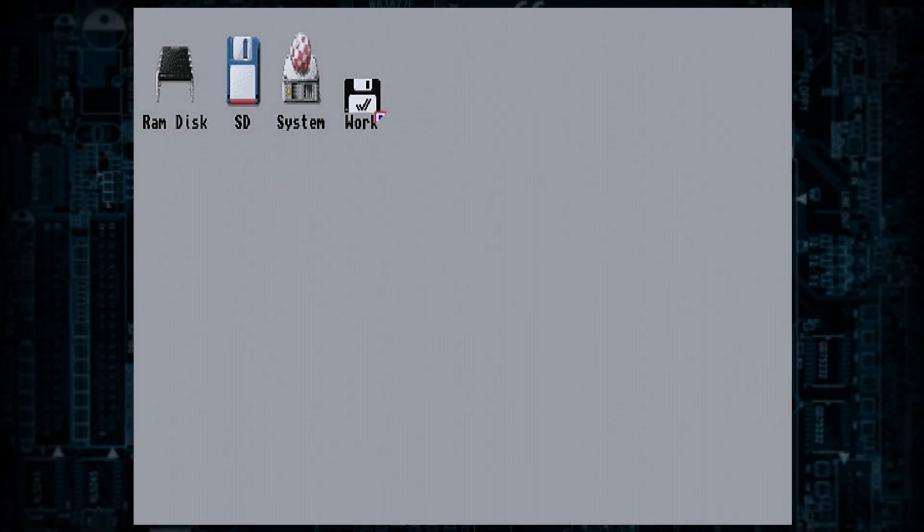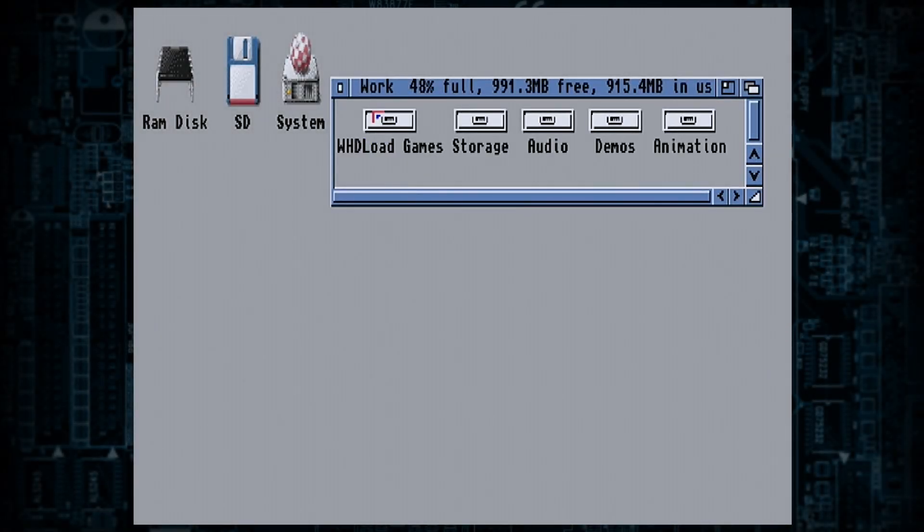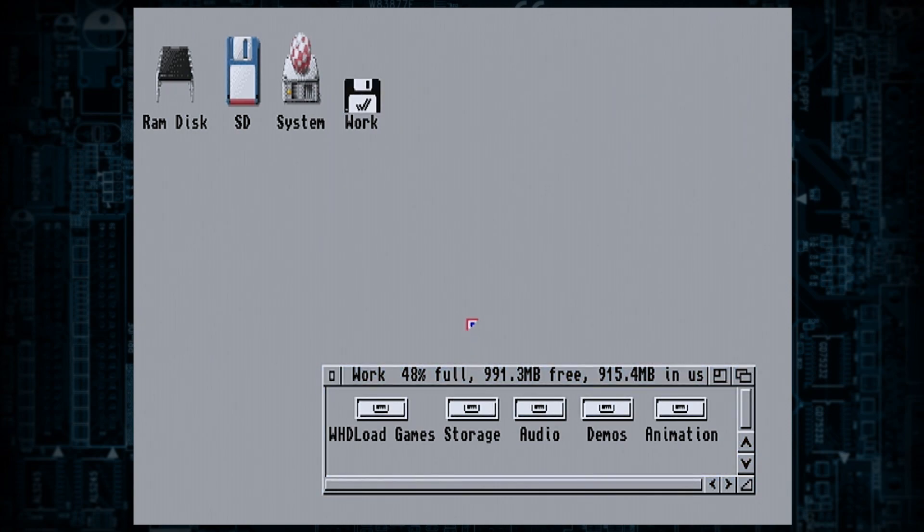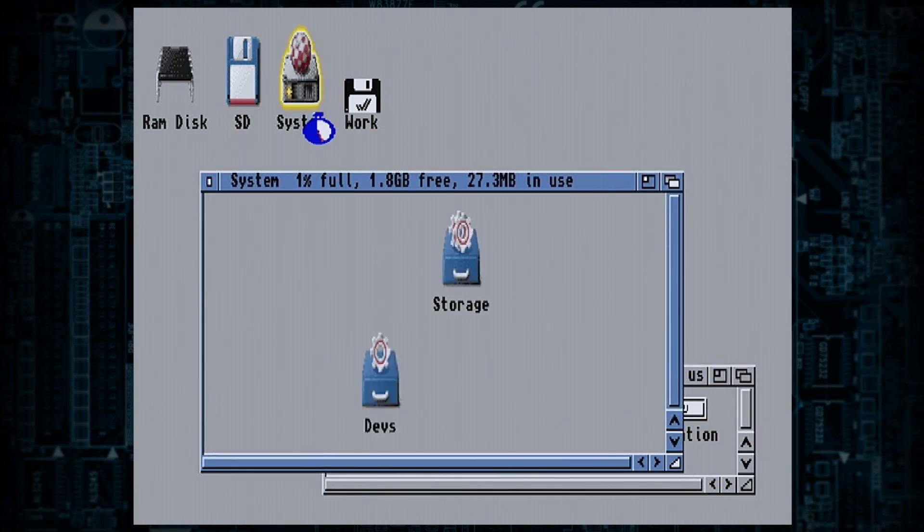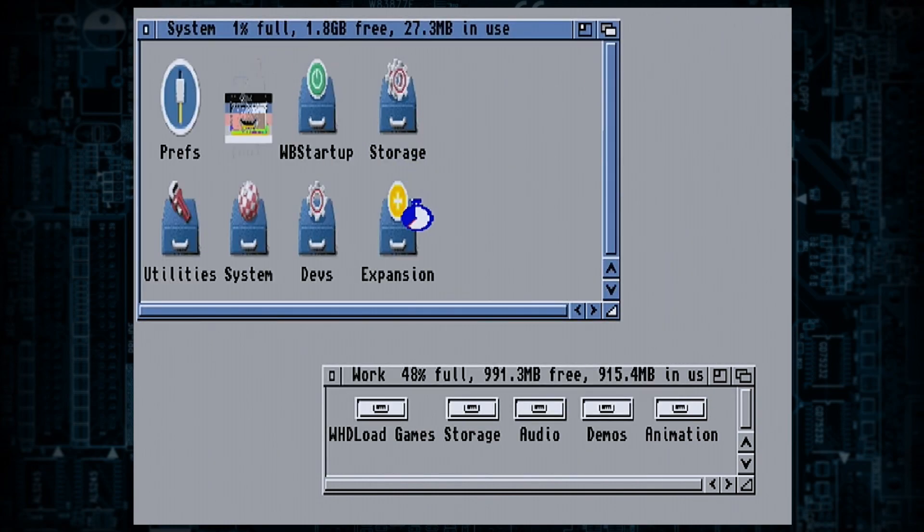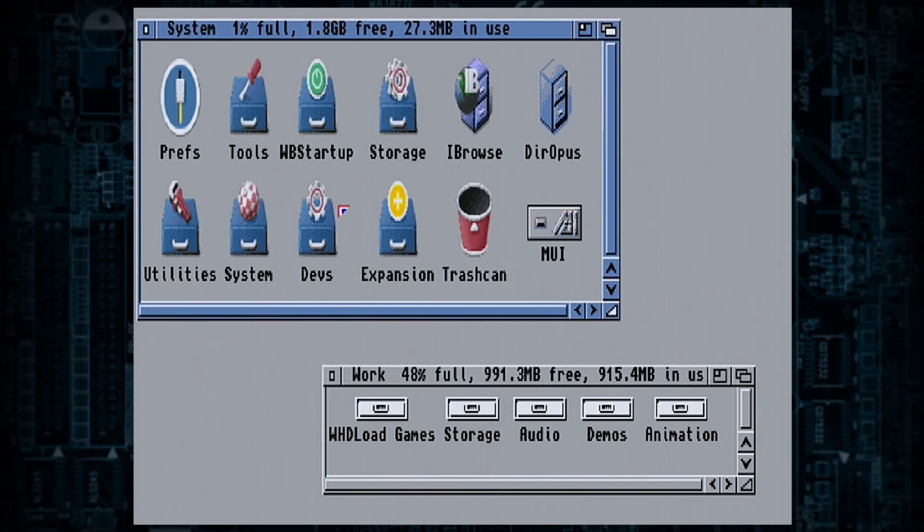Hello, this is for the A1208 users, the Kipper 2K TF328 accelerator board that goes in the 1200. My plan for this video is to show people what I've done with regards to backing the drivers up and also putting the drivers in.